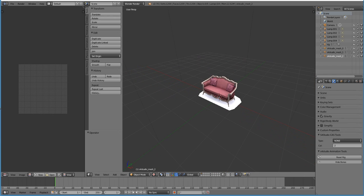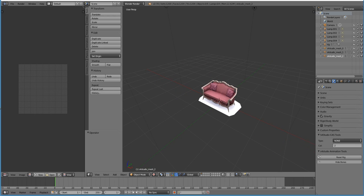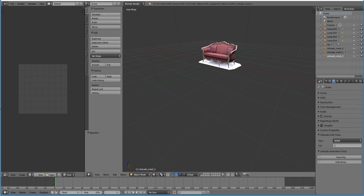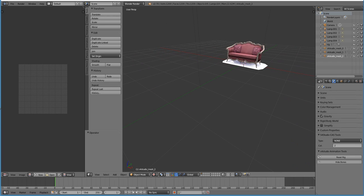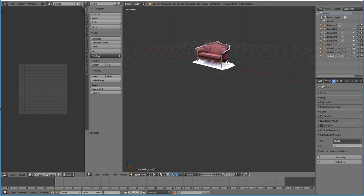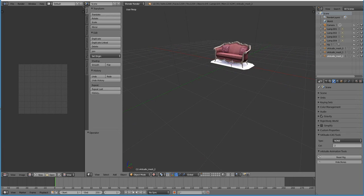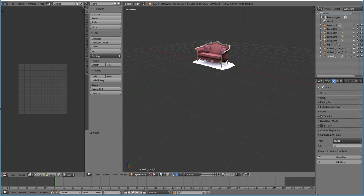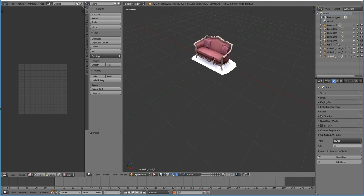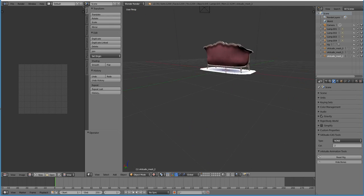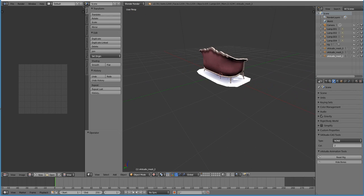If you hit shift and scroll your middle mouse button, you sort of pan up and down. If you hit control and scroll your middle mouse button, you see you pan here right to left. If you hold down your middle mouse button and then move your mouse around, it sort of tilts around on this axis here.